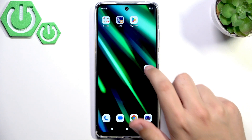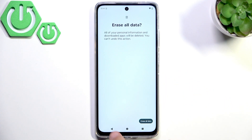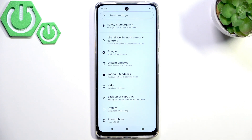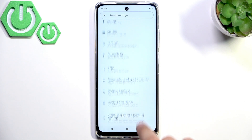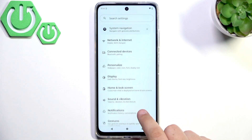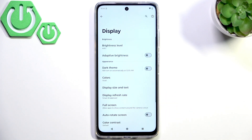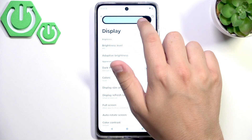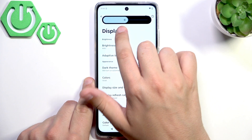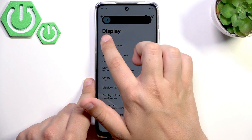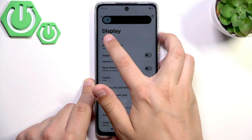First, go over to Settings and then go over to Display. Here you can adjust your brightness level. Make sure it's not too high and not too low, because then you may experience the flickering.